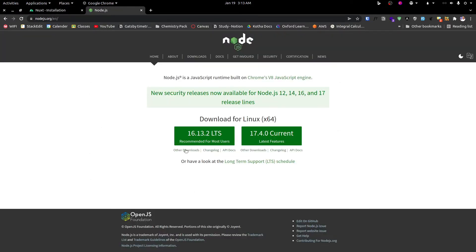LTS is 16.13.2 — LTS stands for Long Term Support. From personal experience, versions 16 or 17 are commonly seen.